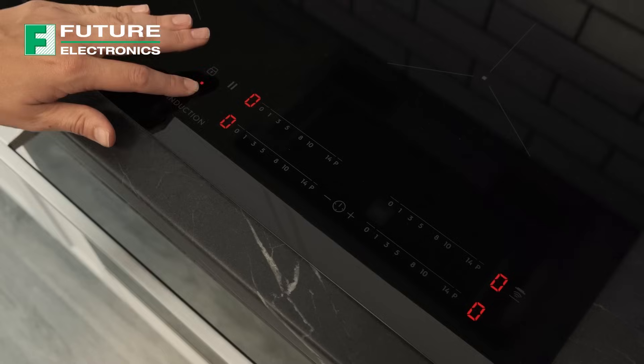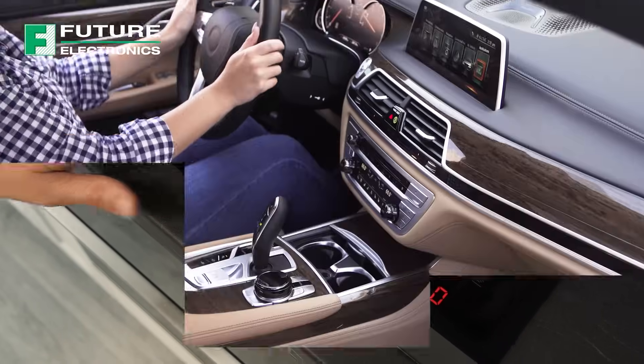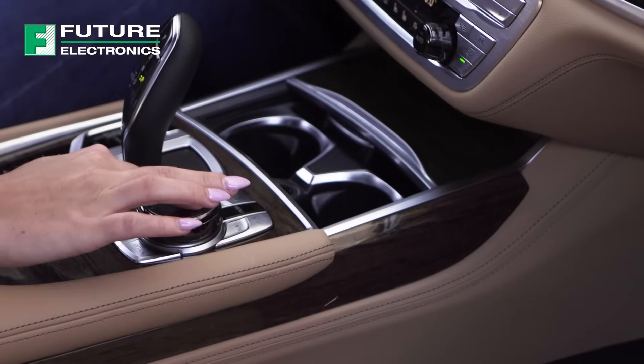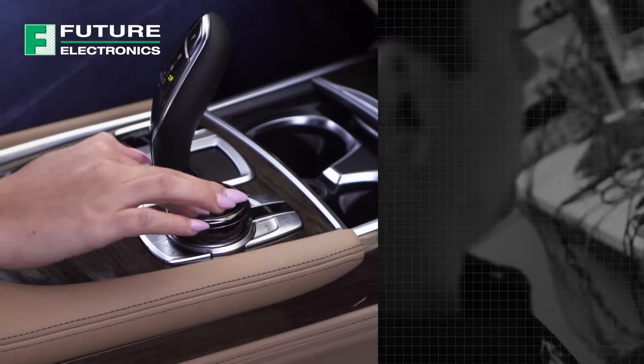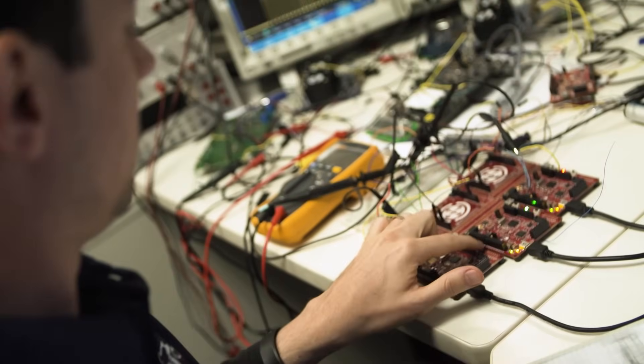Capacitive touch sensing technology has changed the face of consumer products and the way we interact with them. With two decades of research and innovation,